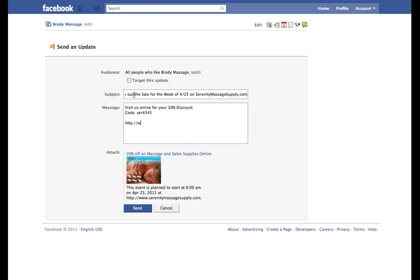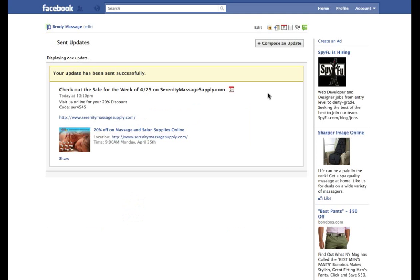I'm going to add a photo here. And there you go. That's how you go ahead and create an event and send it out to all your fan base.